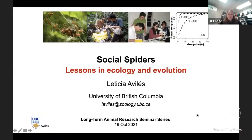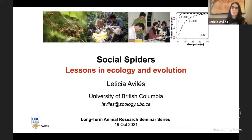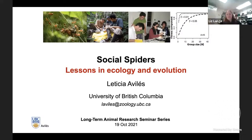Leticia is a professor of zoology at the University of British Columbia, and research in her lab addresses the causes and consequences of evolutionary transitions between individuals and social groups. She asks these questions in a phylogenetically diverse set of social spiders that exhibit cooperative behavior.